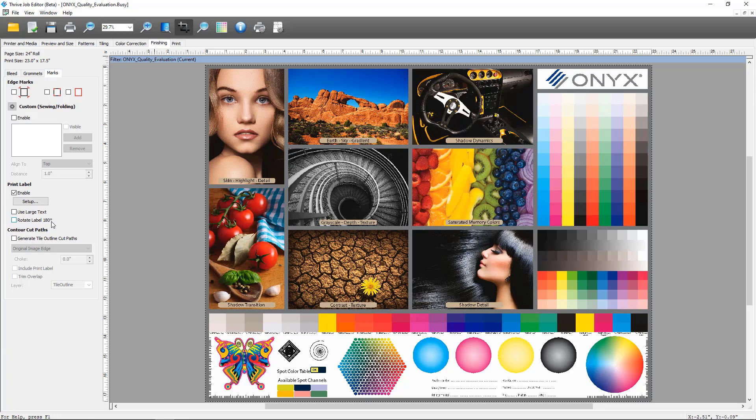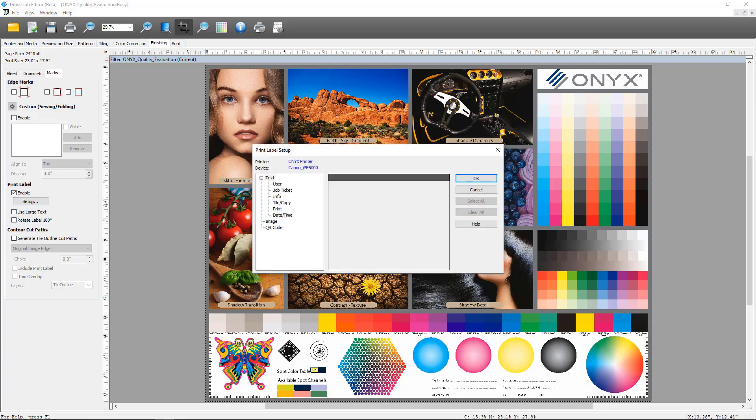If we go into the Setup section inside of the print label setup options, I want you to take note of these two new items. The first is Image.